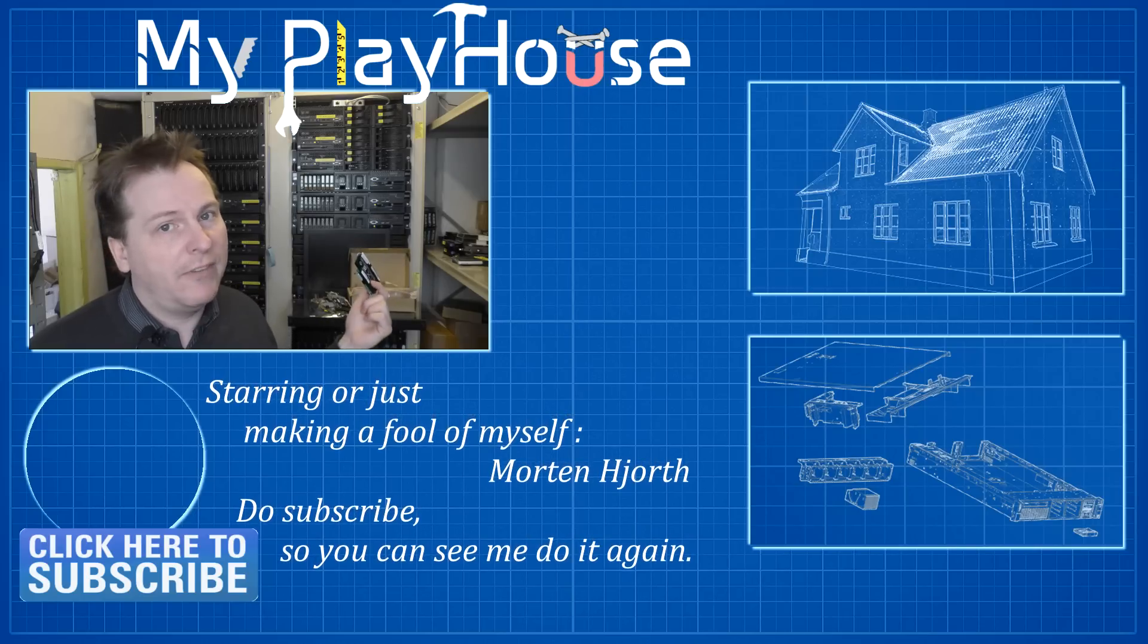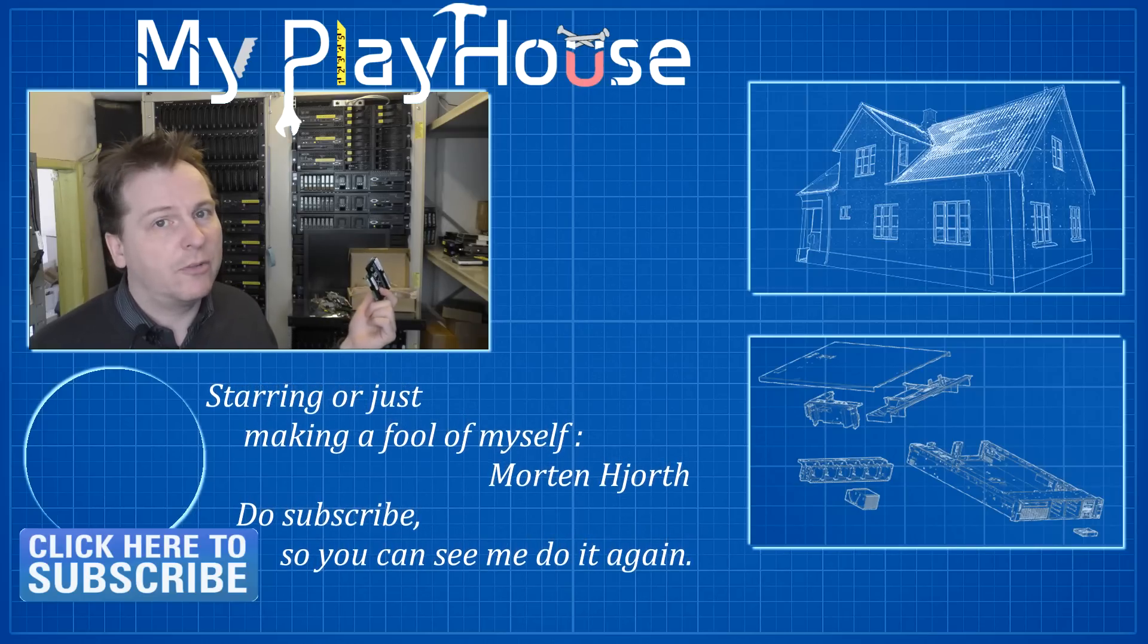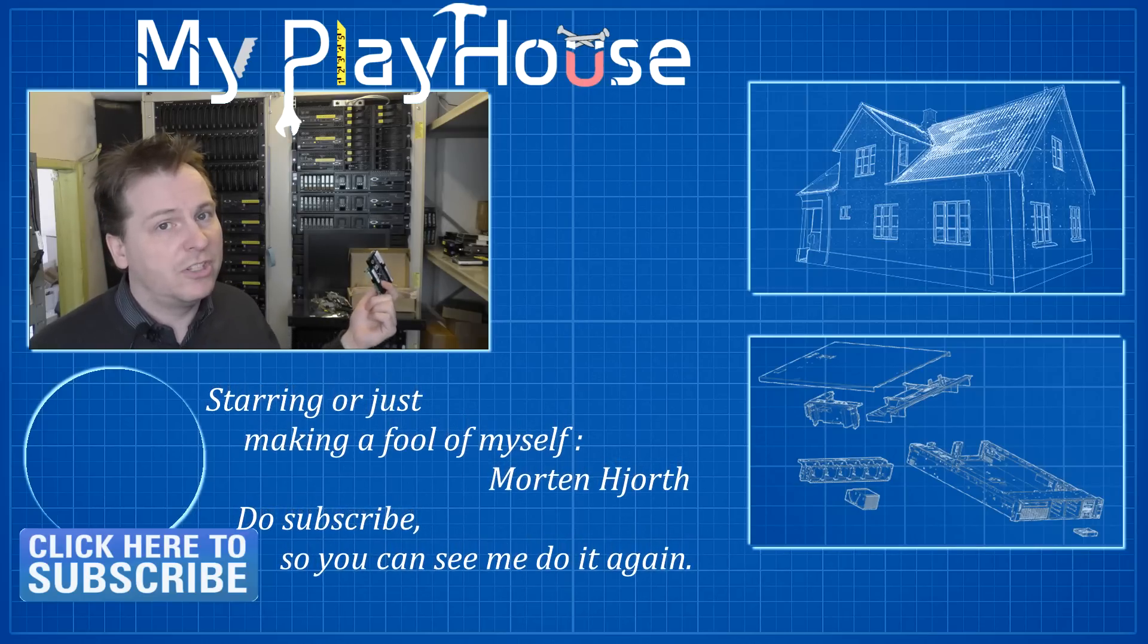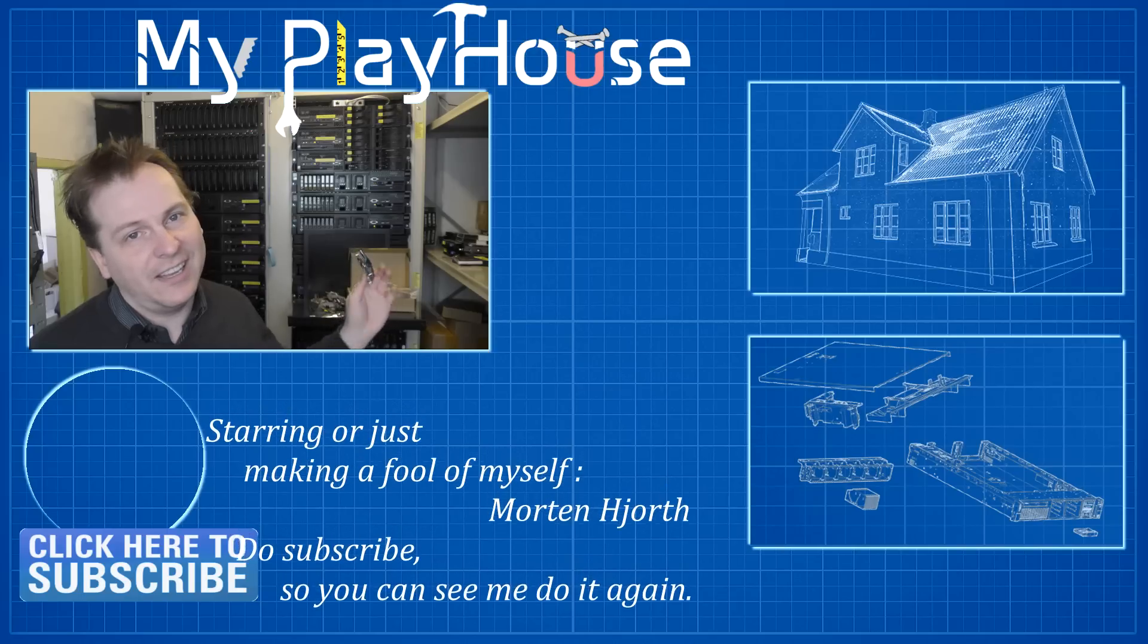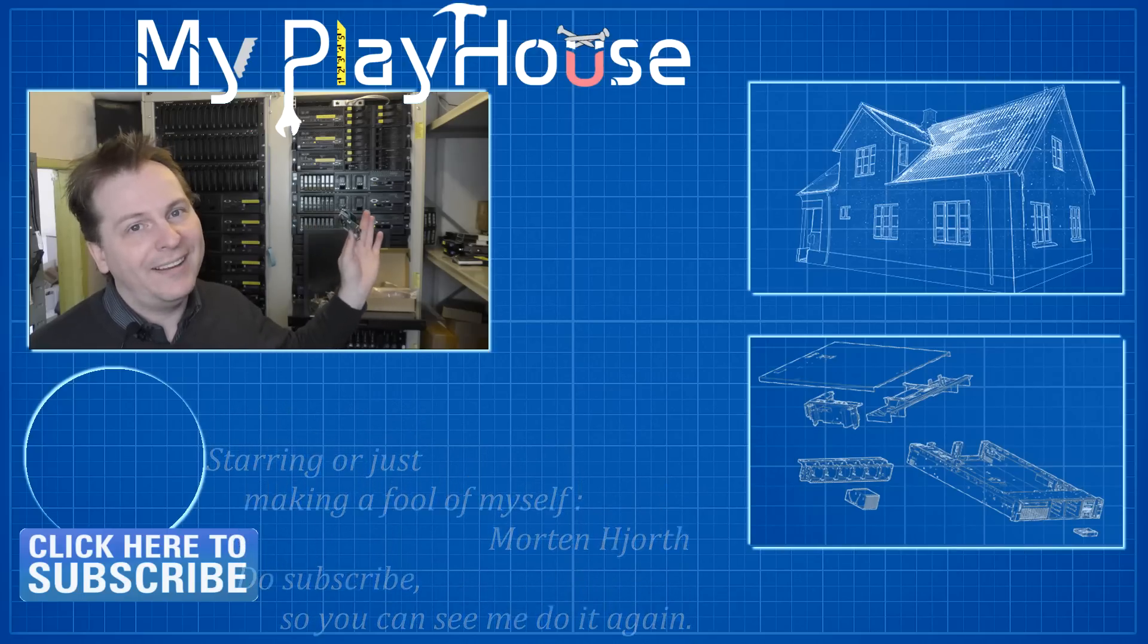Thank you very much for watching my videos. Do subscribe to my channel so that you can see me again and have a really nice day. Bye bye.